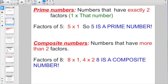Composite numbers are numbers that have more than two factors. For example, if I factored out eight, I'd end up with eight times one and four times two. It has four different factors, so eight is called a composite number.